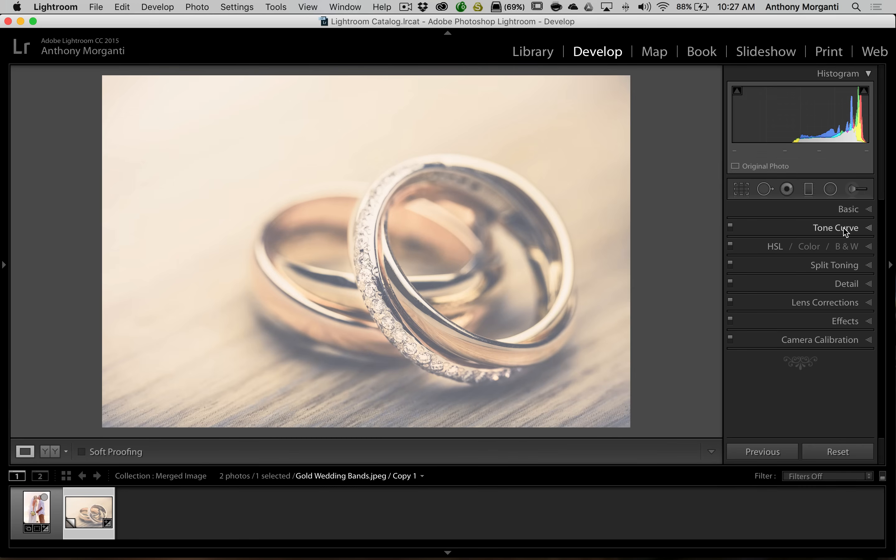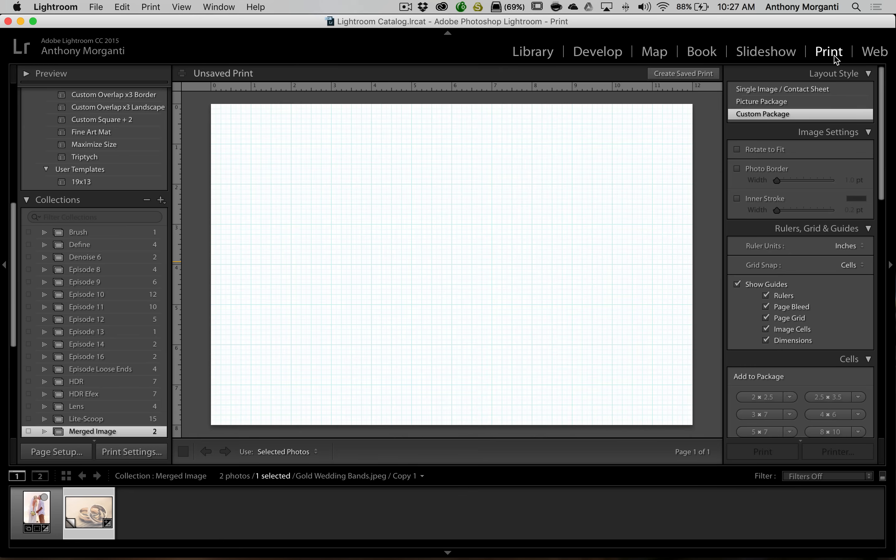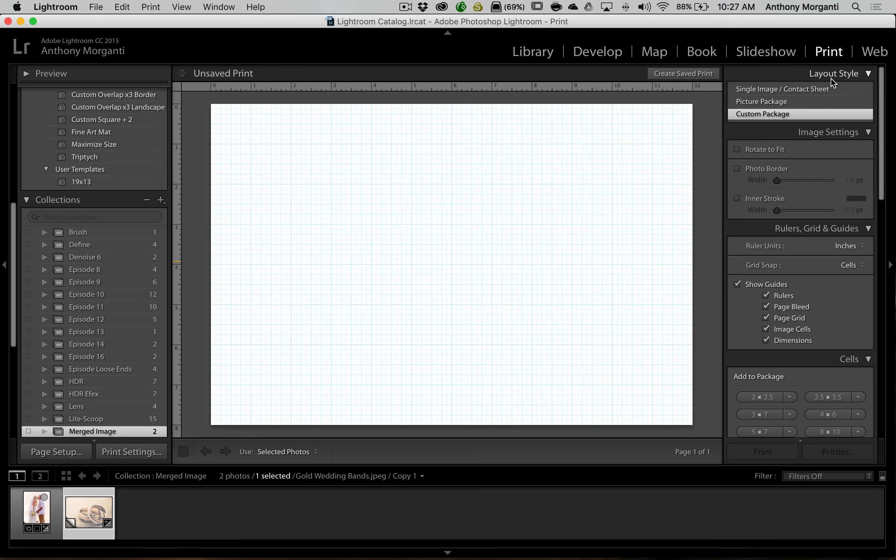Now to blend them together we're going to use the print module and this is really cool. There's a lot of things you could do in the print module that a lot of people don't realize. First of all to do these two images we need a custom layout so go over here to the right hand panel and where it says layout style make sure that you're on custom package.